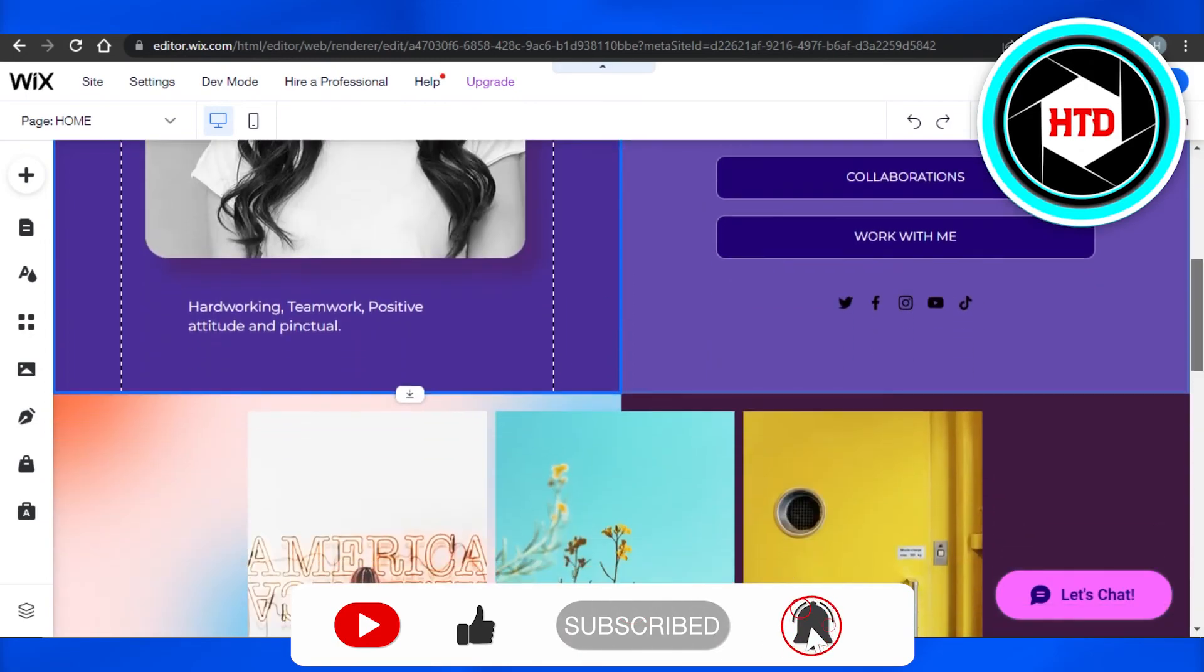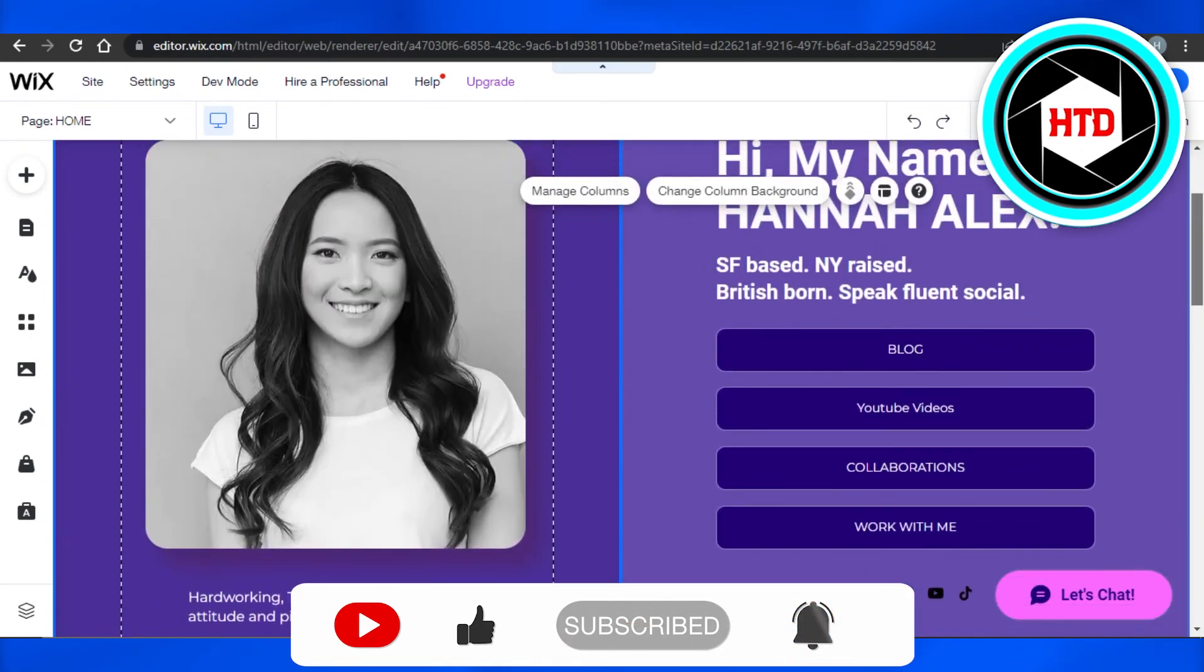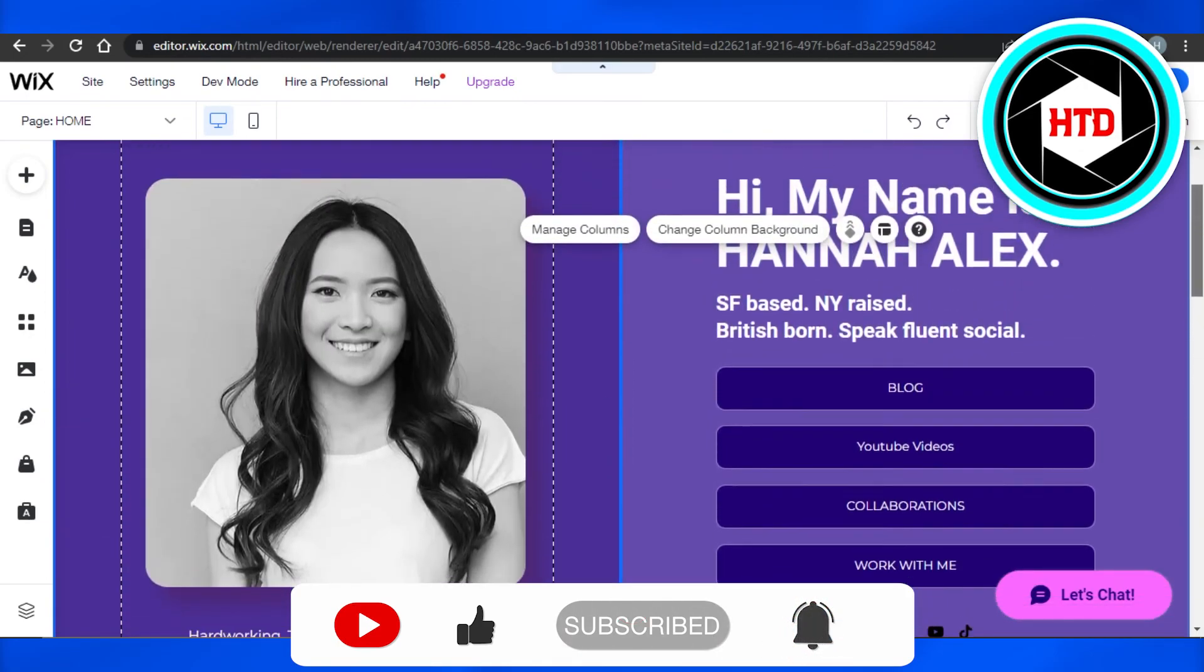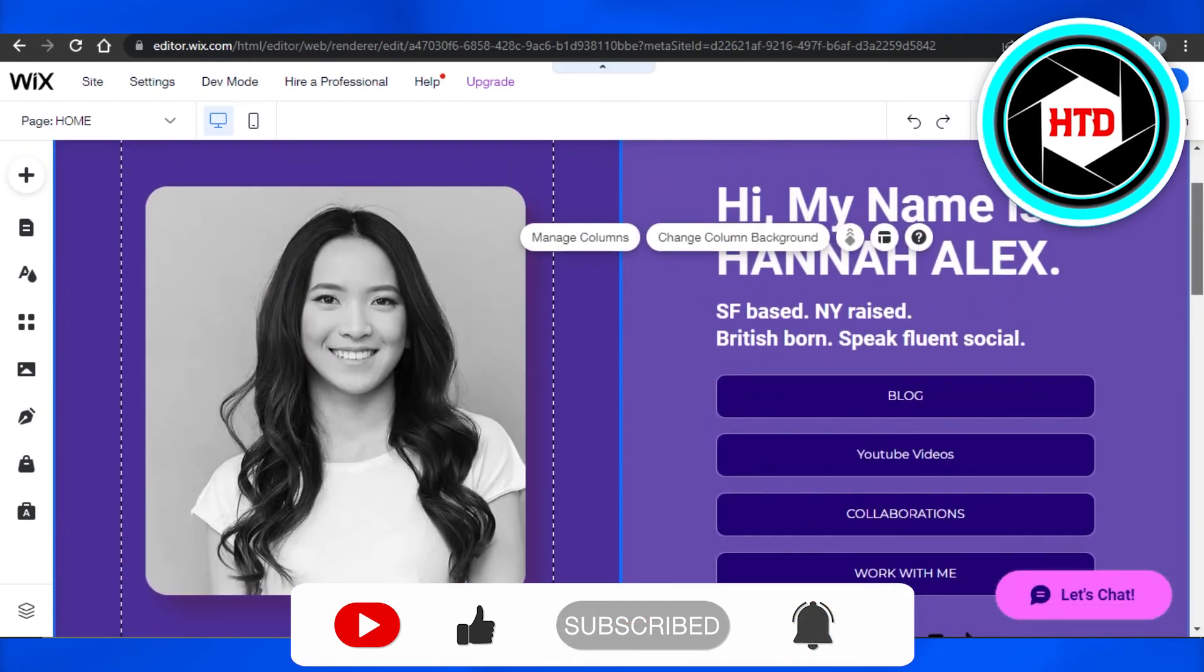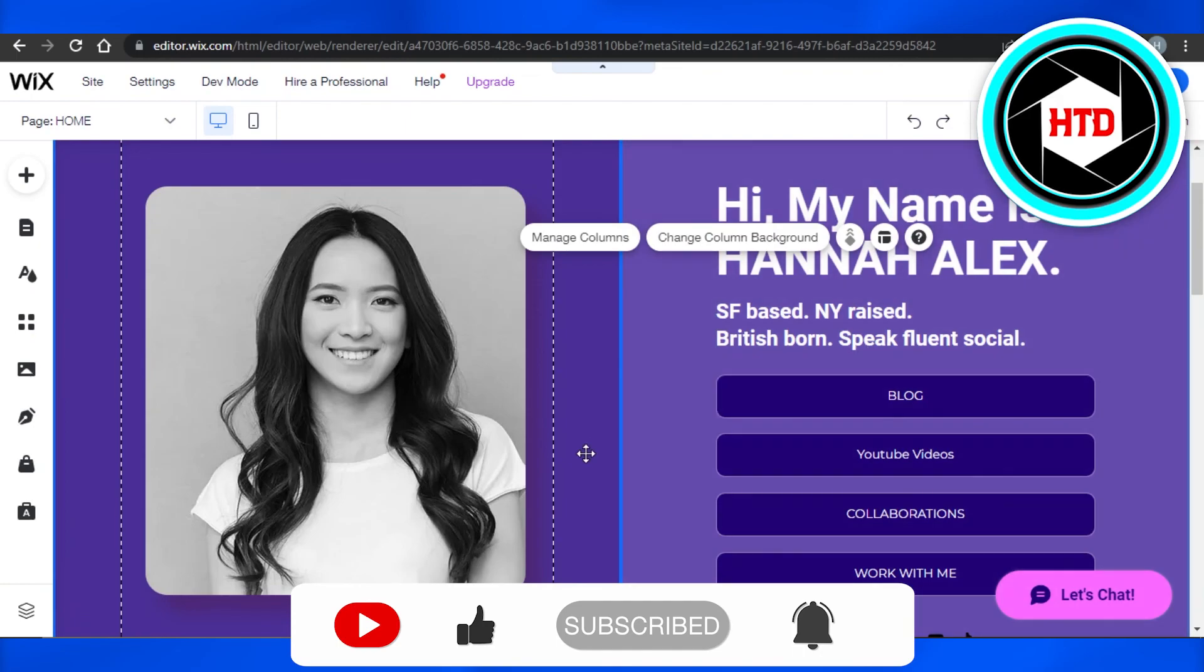I hope that I was a big help. Don't forget to give this video a big thumbs up and subscribe to the YouTube channel.